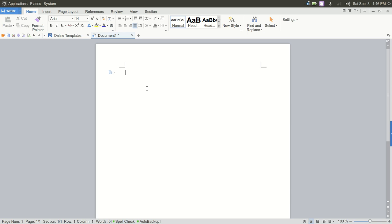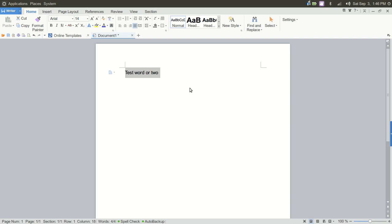So with that said, we're just going to do a test word or two. So there's no lag in the typing or anything like that. The software doesn't feel heavy at all. It launches so much faster than Microsoft Office.